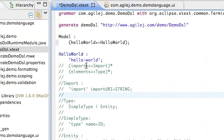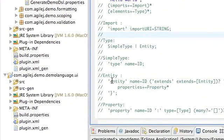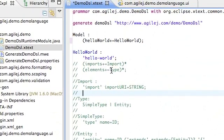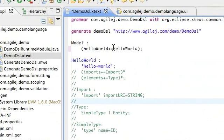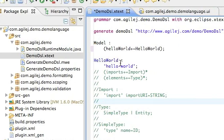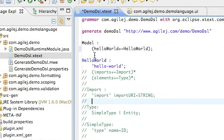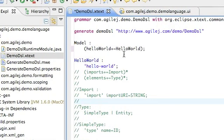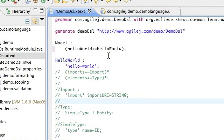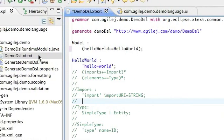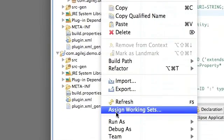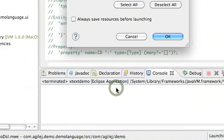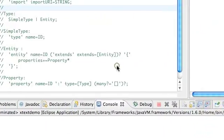What I've done is I've commented out the last part of the default grammar which Xtext gave us. And I've added a new component called Hello World which is literally just the string Hello World and I've changed the model to be just one of these Hello World components. So we need to compile the grammar again. So run as MWE workflow and save it.